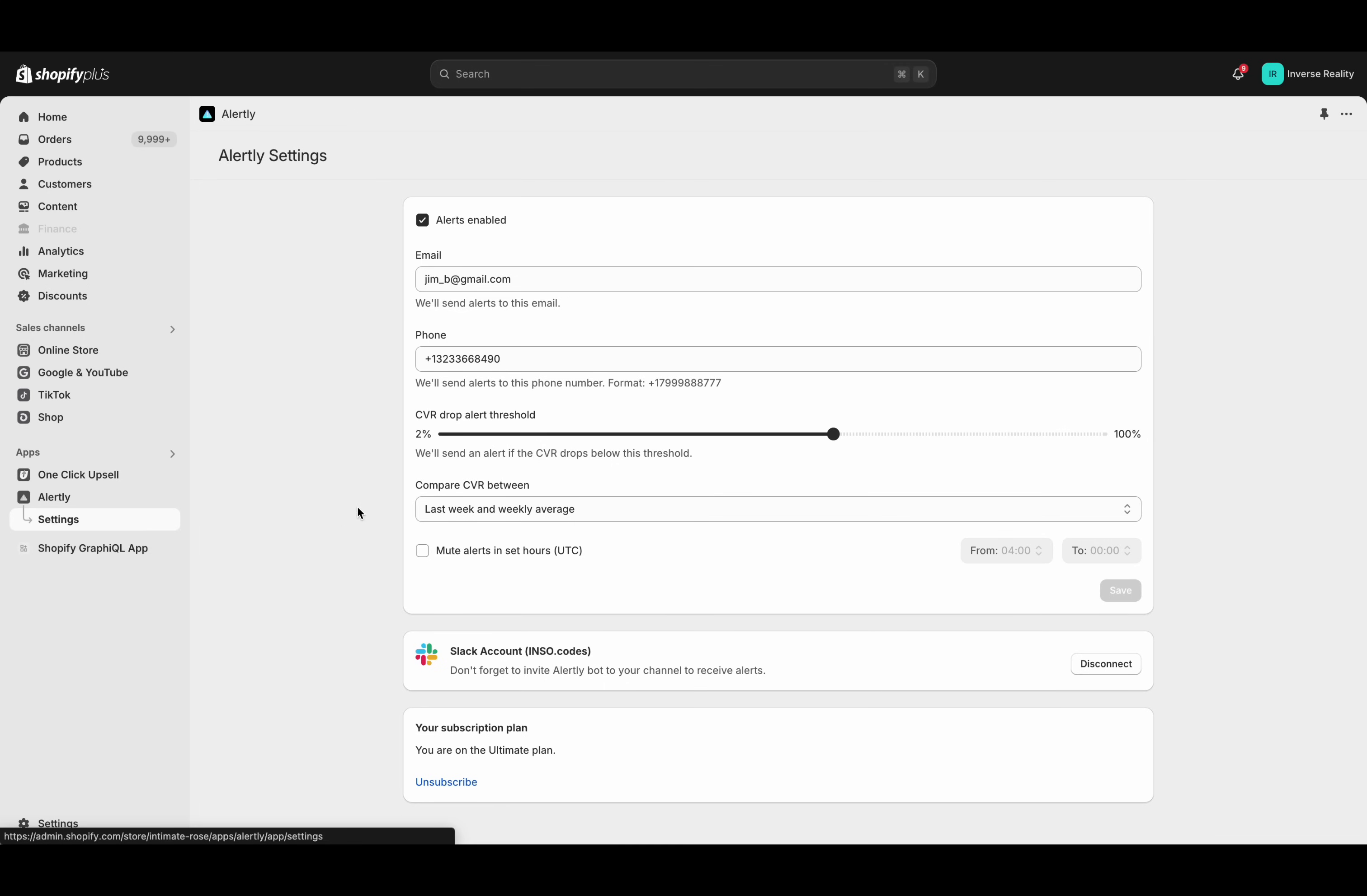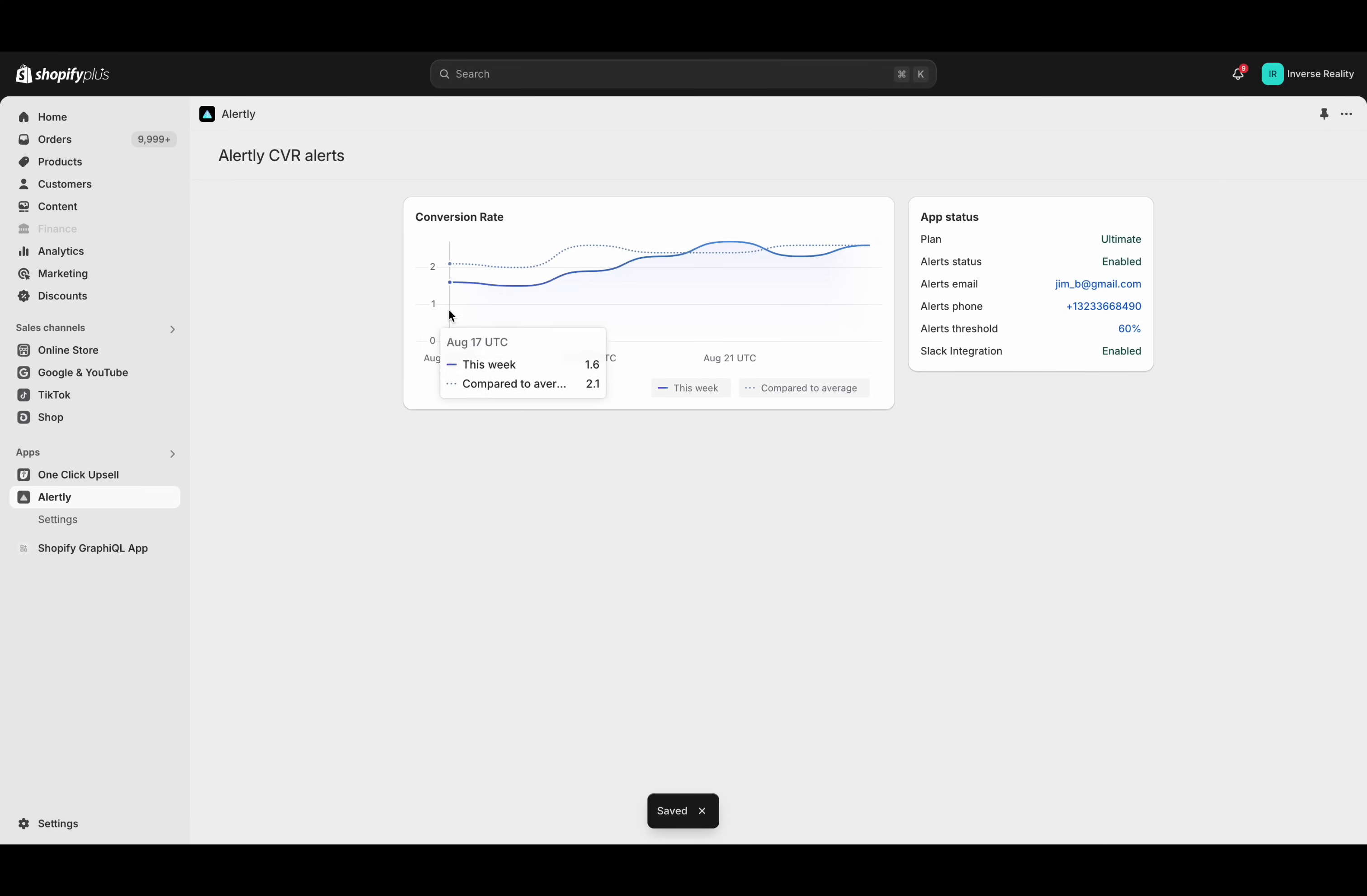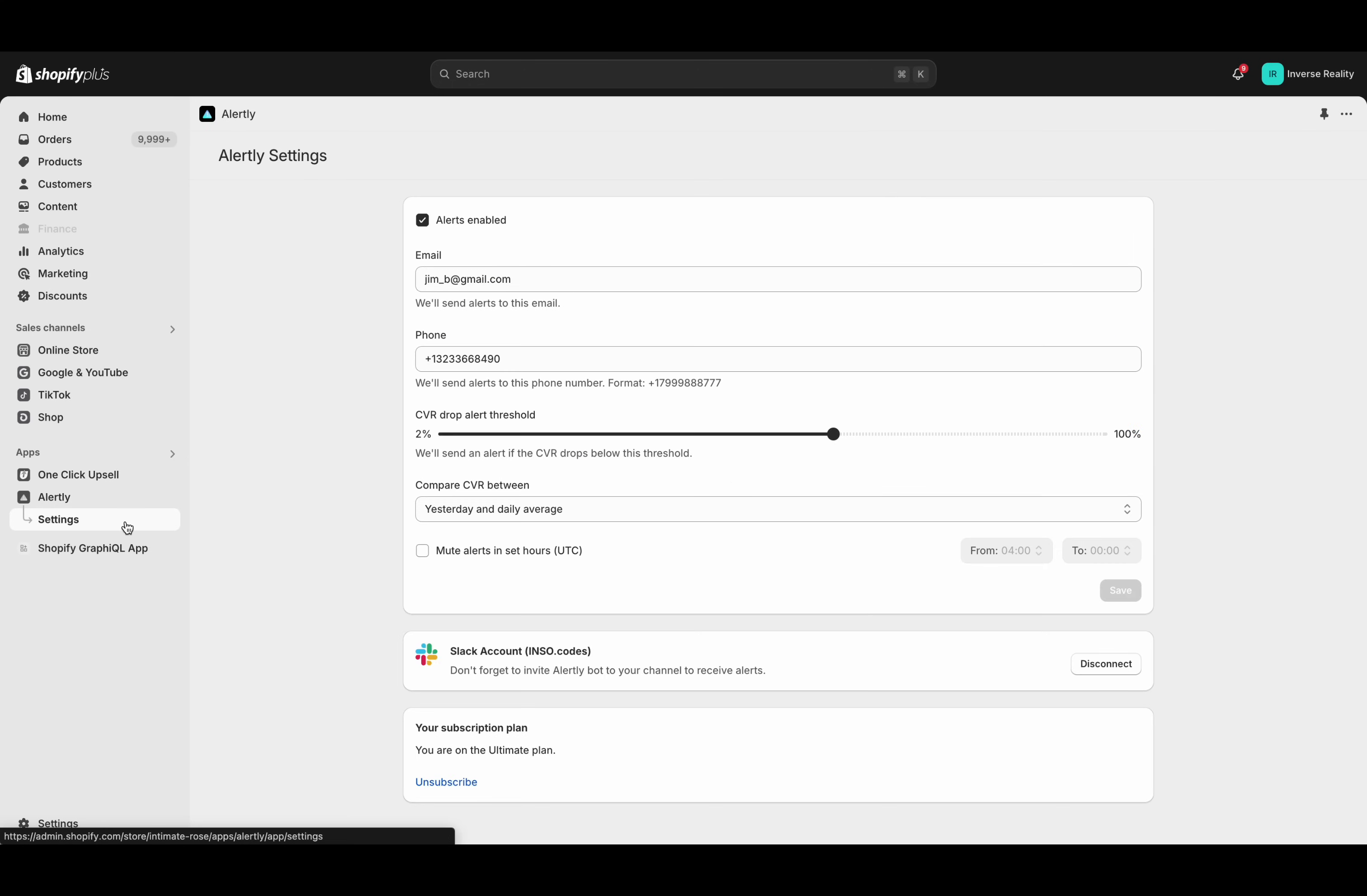We have a little bit higher threshold, and we could change this as well in terms of our compare CVR. We'll do yesterday and daily average. You'll see the chart over here now changes. We saw it looking at the monthly. We're now going to look at a little bit different view here, and looking pretty good on the monthly as we see it going up by the end of the week. Always nice to see it going in that direction for sure.